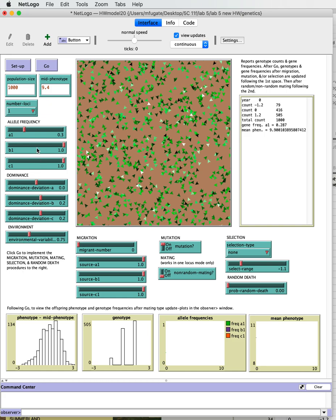So those are looking at some of the basics of just testing for Hardy-Weinberg and looking at changes that we expect to happen in the differences amongst alleles and how they interact.